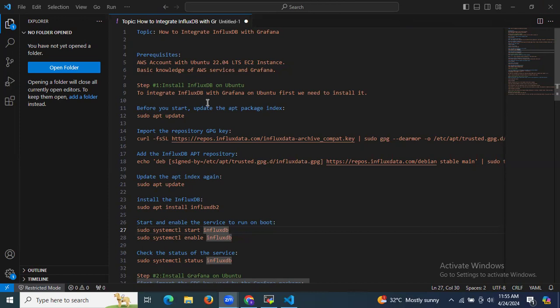Here are the prerequisites to integrate InfluxDB with Grafana. First, we need an AWS account with an Ubuntu EC2 instance. We also need basic knowledge of AWS services as well as Grafana.